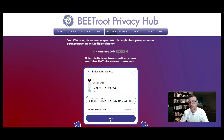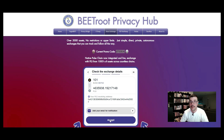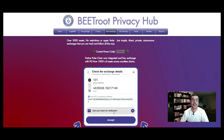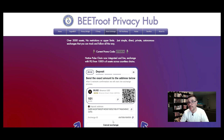After clicking Next, you can add your email address to receive a notification when the exchange is done. Then click Accept.